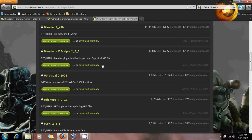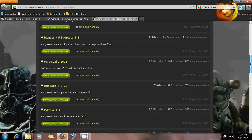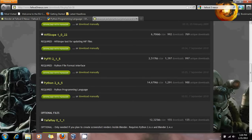You can add the Visual C 2008 code — I shouldn't say Visual Basic, that's a different programming language altogether. NIFscope is here, I think this is the latest version. PFFI — you do need this, I believe. And Python 2.65 — you absolutely need this exact version. Go ahead and download those after you register.